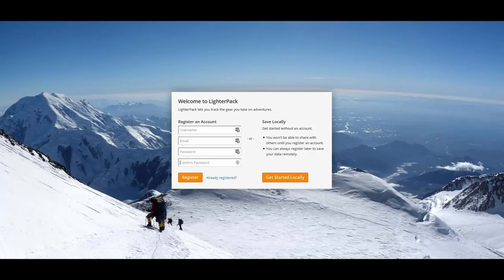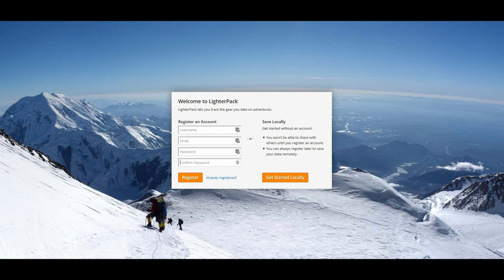That is about it. That's pretty much how to use LighterPack. If this video helps you out, please consider giving it a like and subscribing to the channel for more gear reviews that can help you plan for your next adventure.